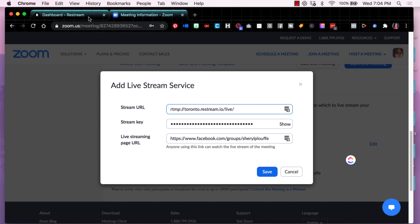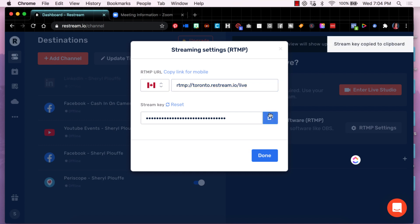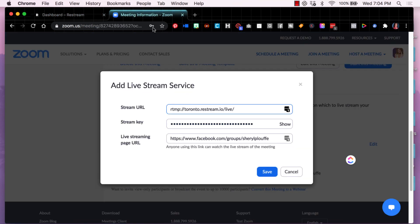Come back to Restream. So it helps to have both windows open at the same time makes it easy. You're going to copy that. Come back over here and paste that in this section.